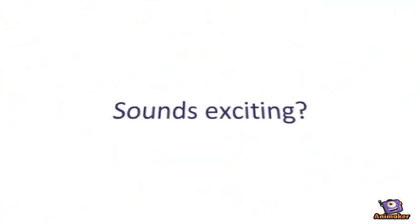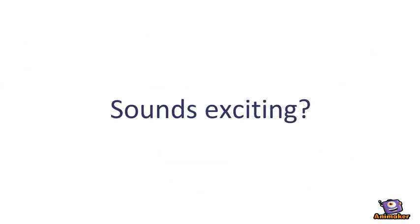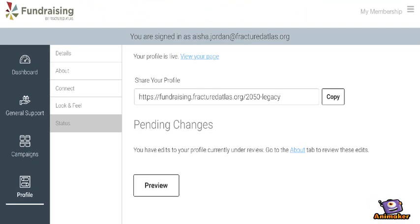Sounds exciting? Fractured Atlas - we're here to help. Come visit us on Facebook and Twitter.